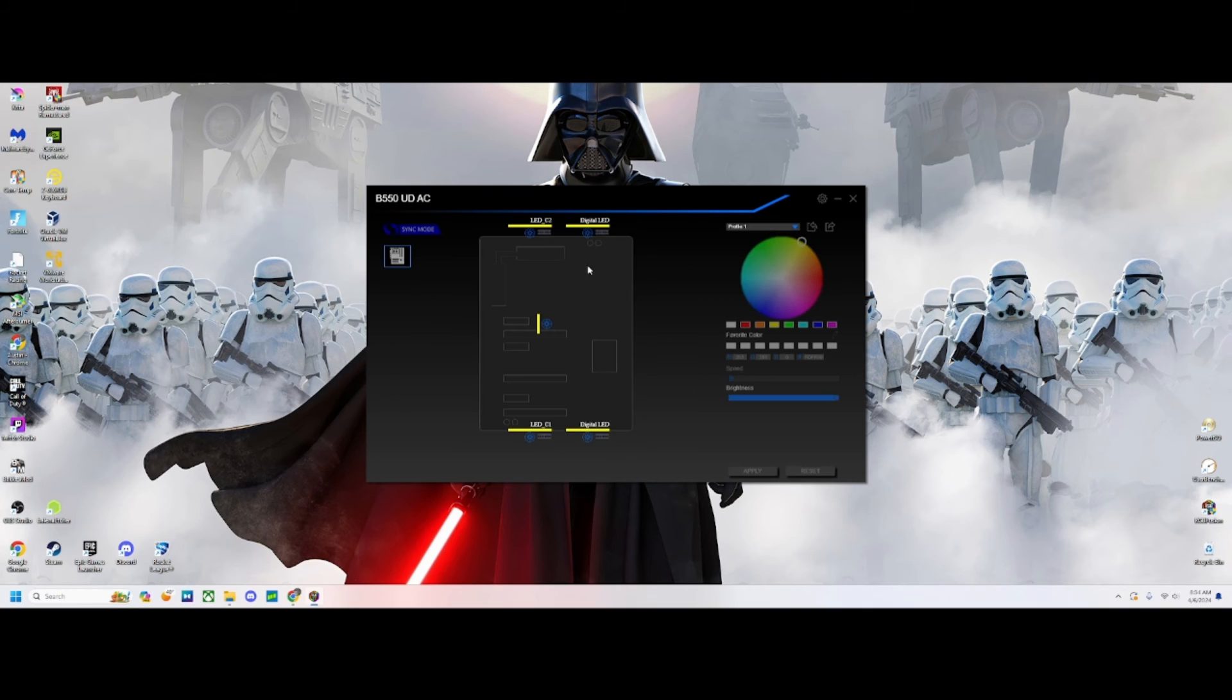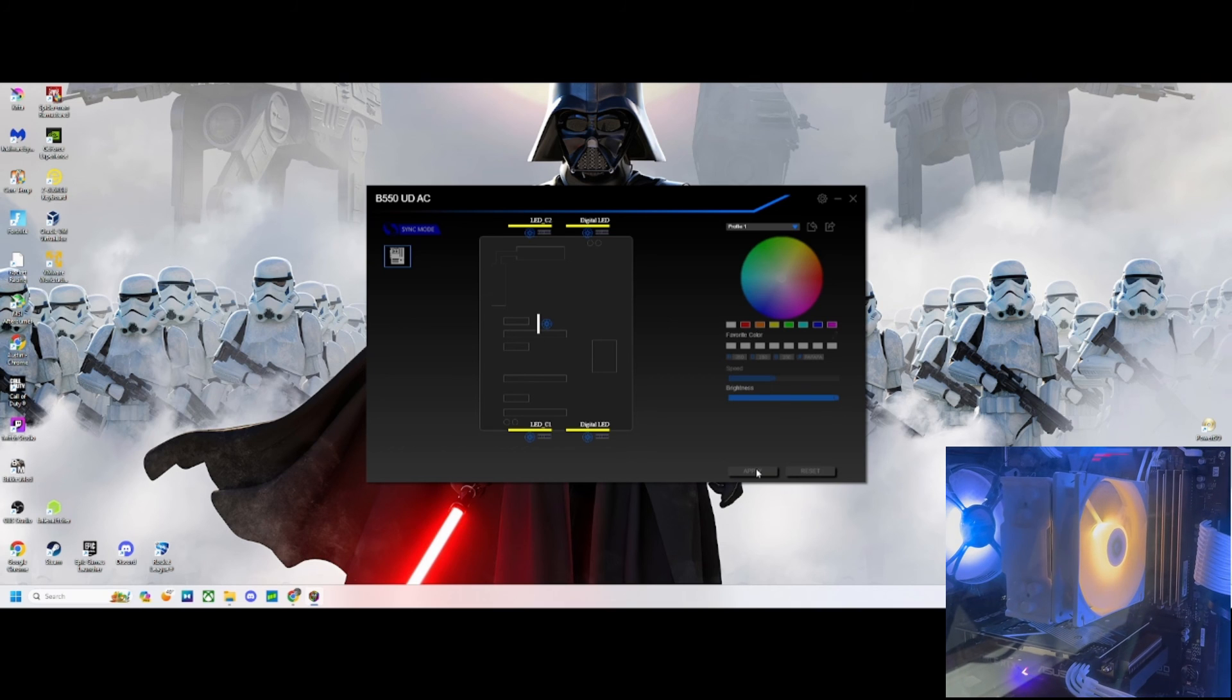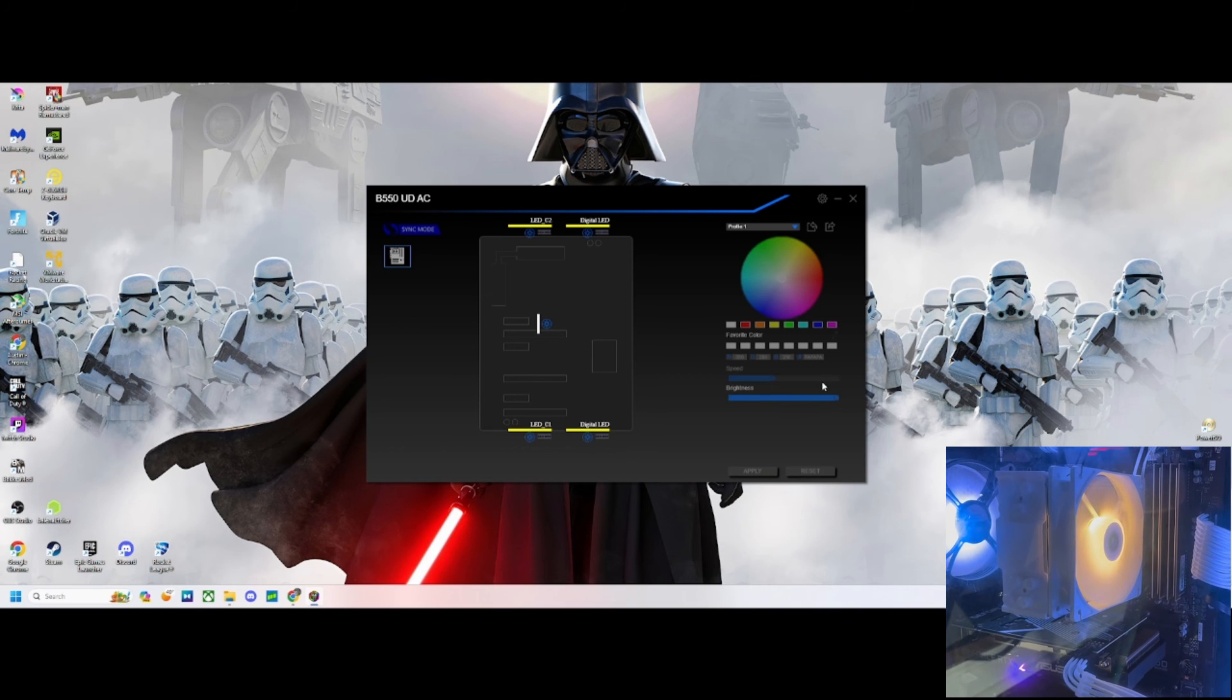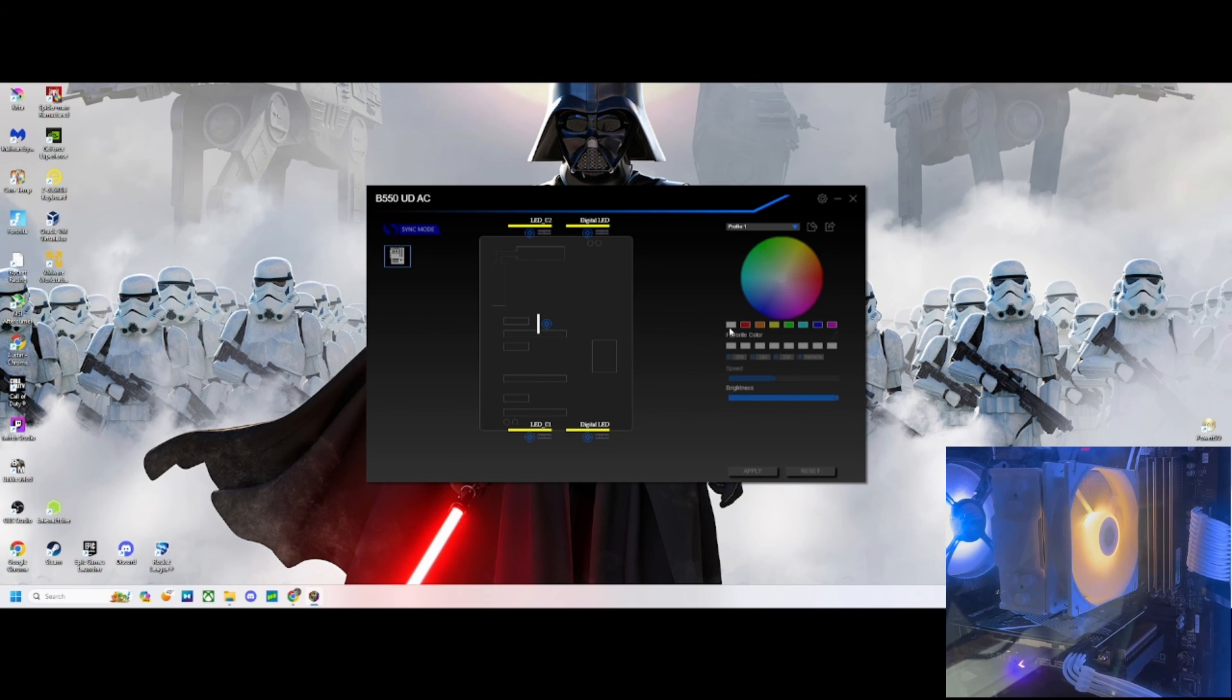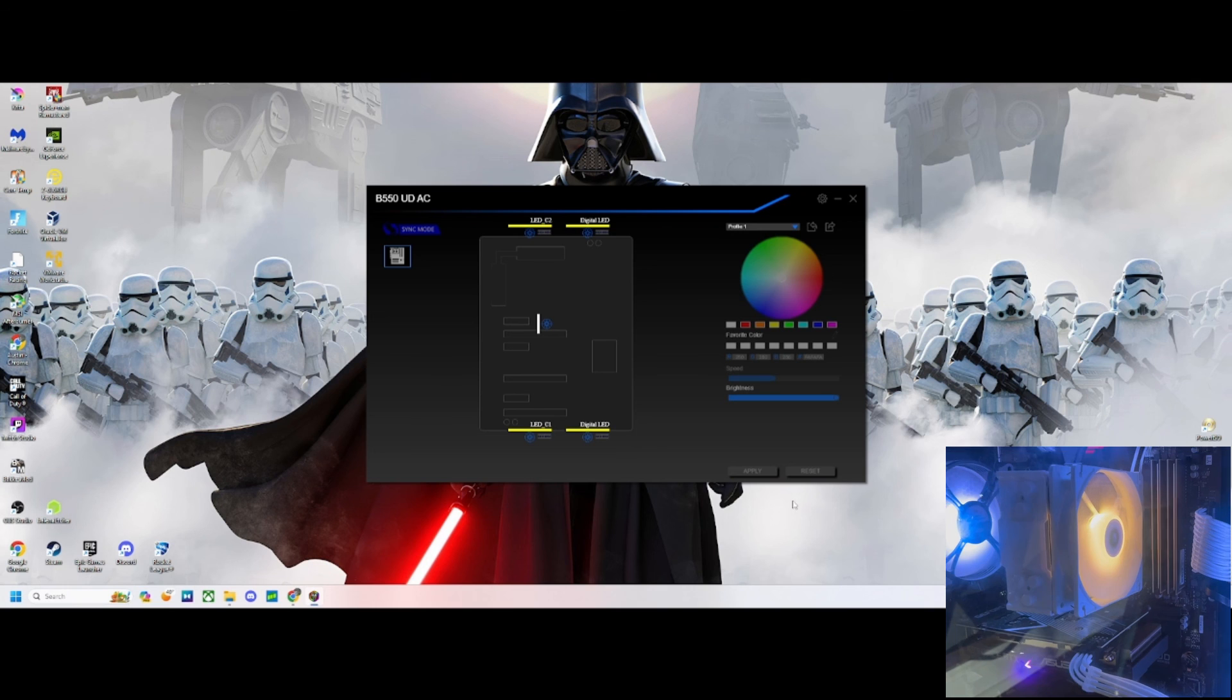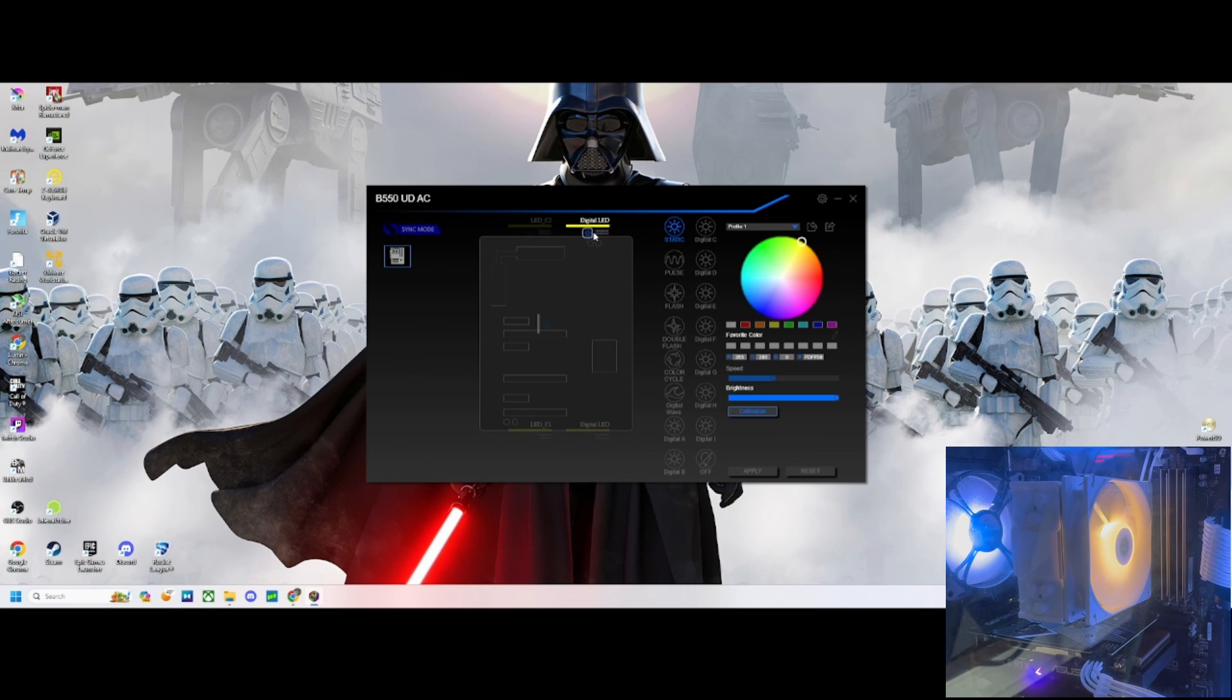We can select our LEDs and change the color. I'm going to default it to yellow, so my rainbow LEDs turn to yellow. I'm going to select where my CPU fan is connected and select white and apply.